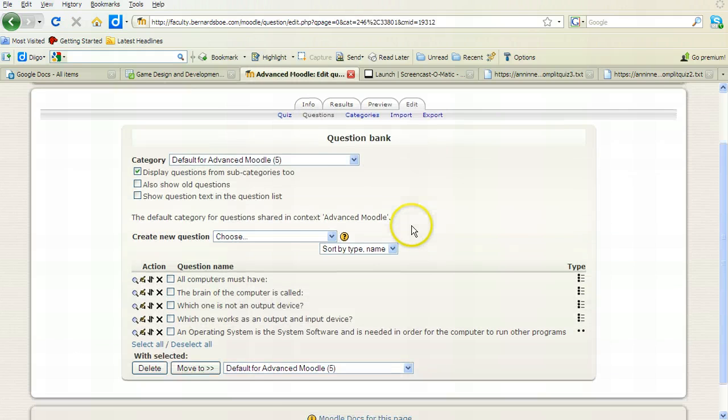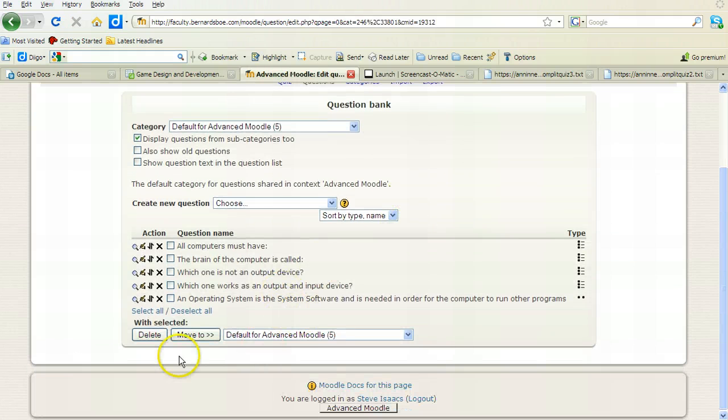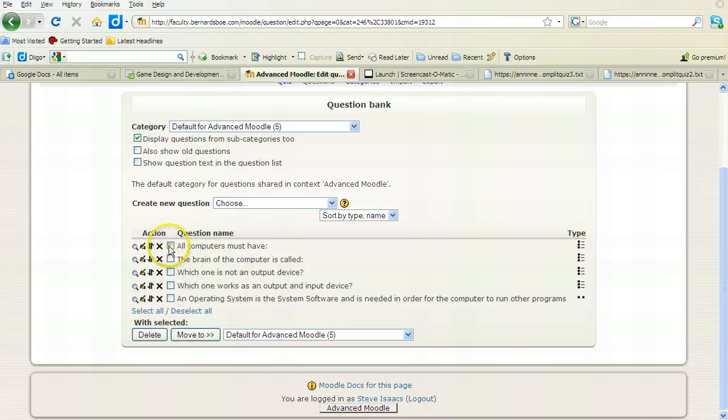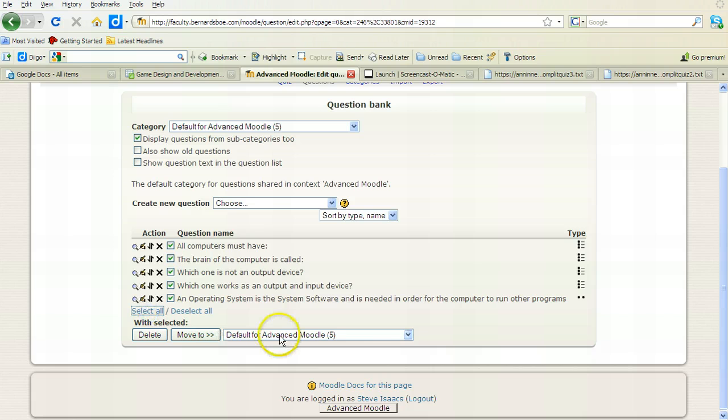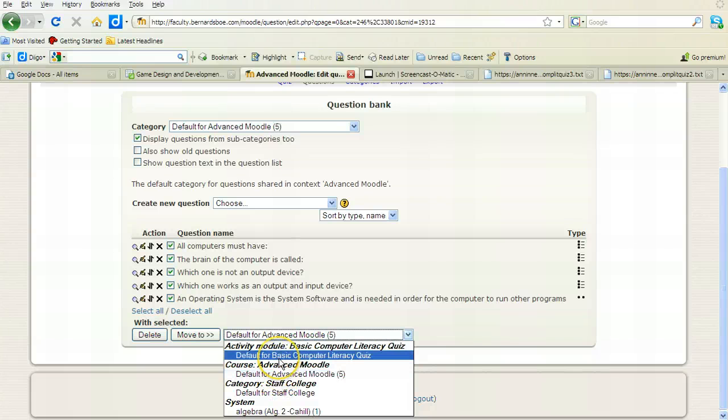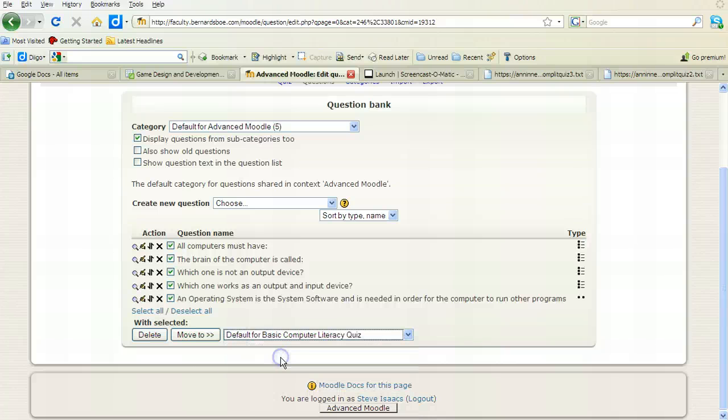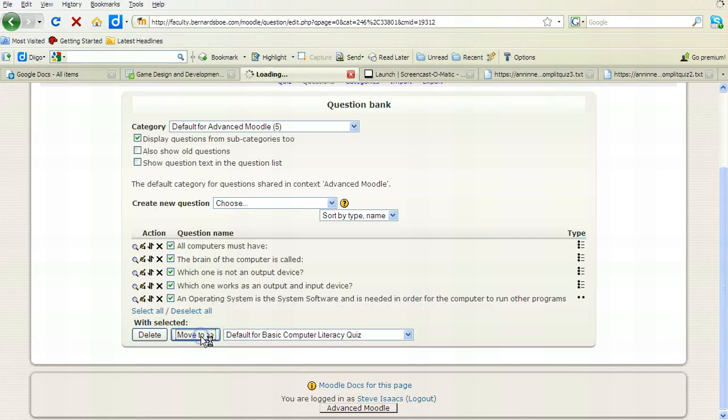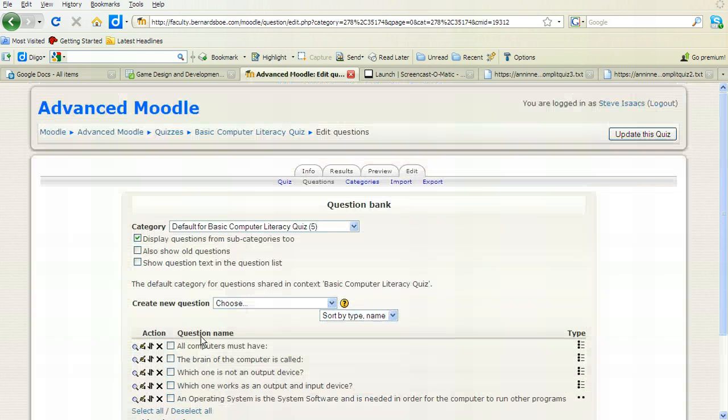Okay, and all these questions, you have a few options. I personally want to select them all, which I could have done with that. And I want to put them in, basically right now they're set up as just in the general bank of questions for anything for this course. I know specifically I want them in the basic computer literacy quiz area. So I'll click on that and click move to. This just puts them where I want them so I can work with them.